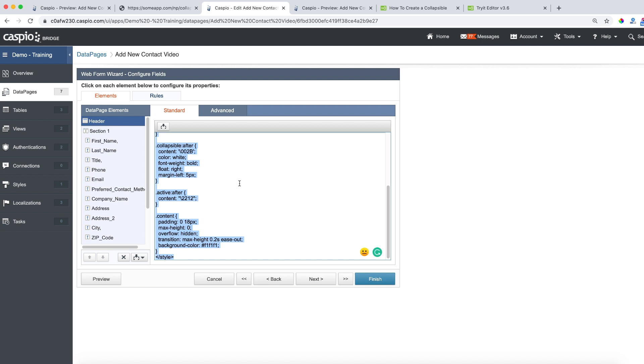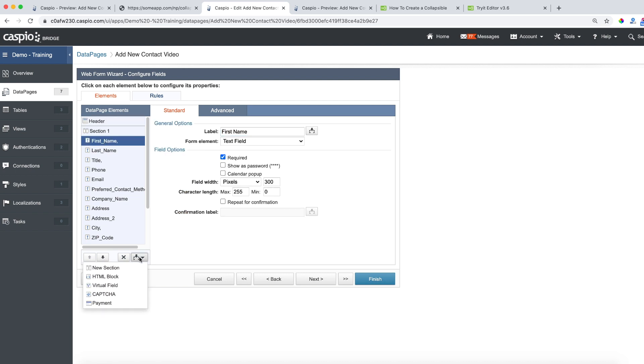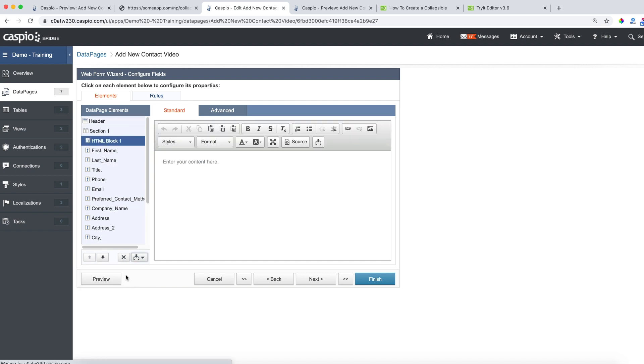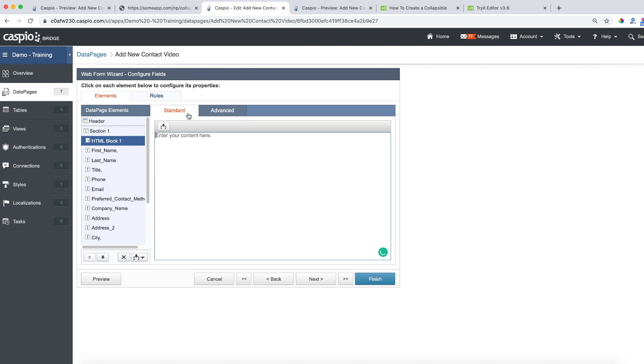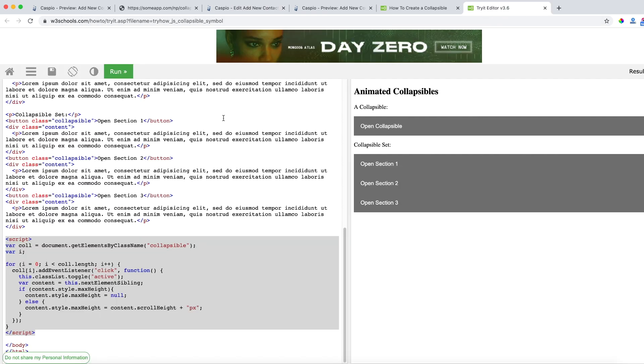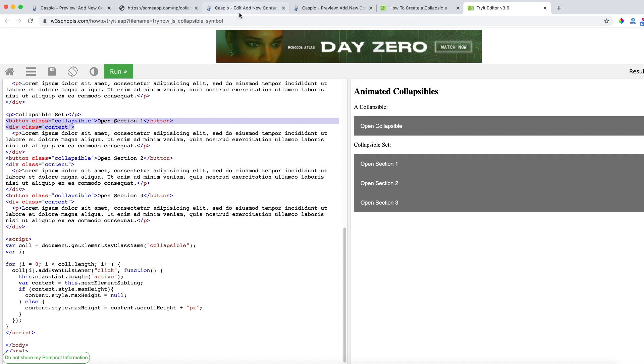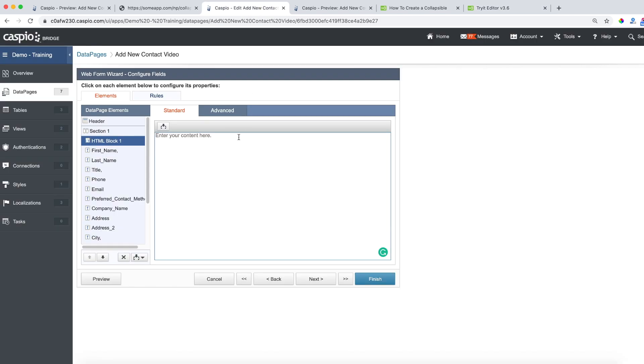The last thing that we need to do is insert HTML blocks and wrap our content in between two HTML blocks for the content that we want to expand and collapse. So let me add my very first HTML block like this. Again go into the advanced tab and disable the HTML editor and now let's go back to the W3 tutorial and go ahead and copy everything from button and div so these first two rows. Copy that, go into your data page wizard and paste that inside the HTML block like this.